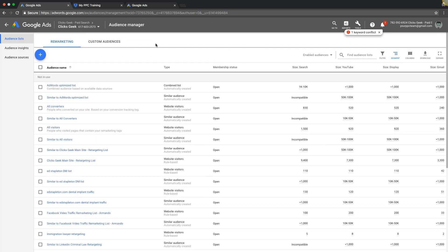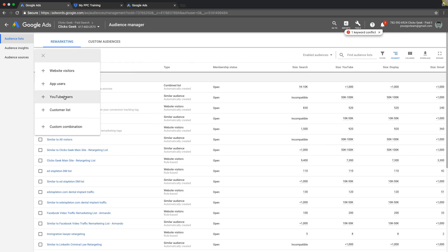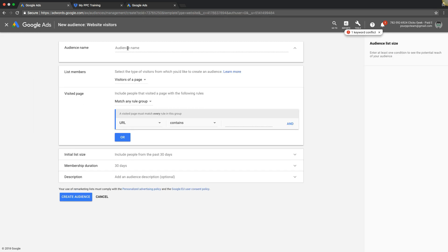We're going to simply hit this blue plus sign, check website visitors if that's where you're trying to retarget or remarket to. YouTube users, whatever. We're gonna do website visitors. You choose your name, visitors of a page that you want to retarget.